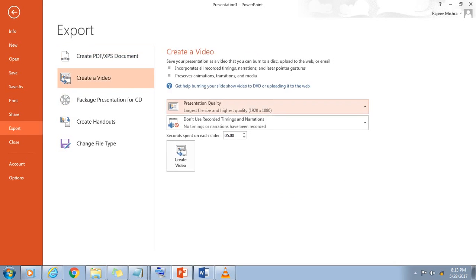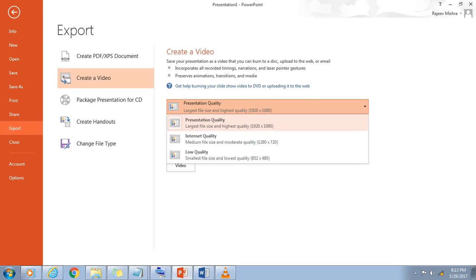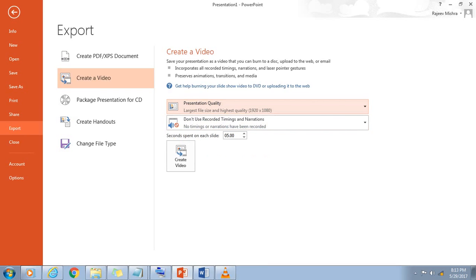Select the video quality you want from the list: presentation quality, internet quality, or low quality. The higher the video quality, the larger the file size.